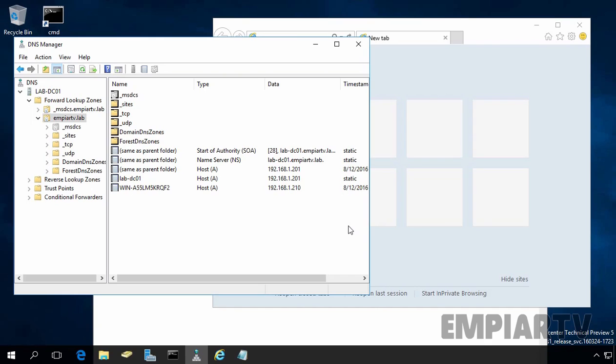In this video demonstration, we are going to see how we can create an alias for DNS host record in Windows Server 2016.